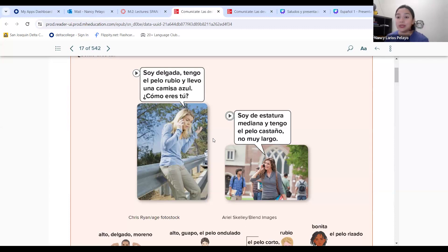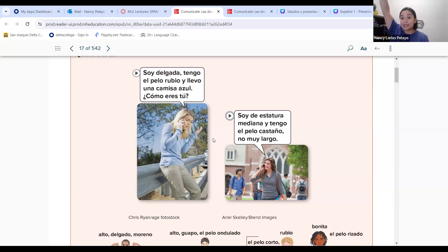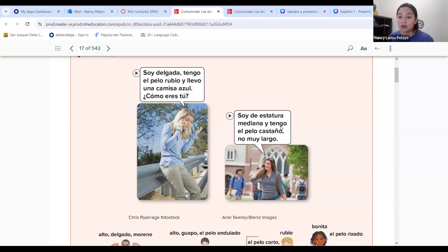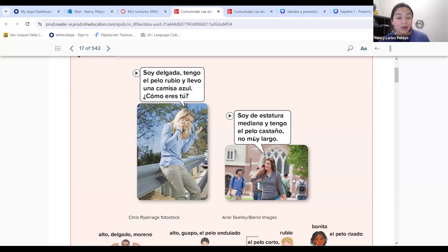Soy de estatura mediana. We know que baja o bajo means short, and alto o alta means tall. Estatura mediana is not short, not tall — it's average height, in the middle. Estatura is height. Soy de estatura mediana — if you're not tall and not short, you're average. Y tengo el pelo castaño. Pelo y cabello mean the same thing — use whichever is easier. Castaño is like brown hair or brunette.